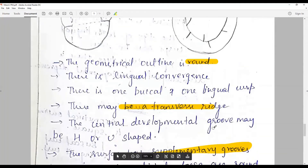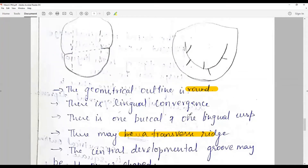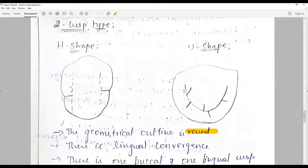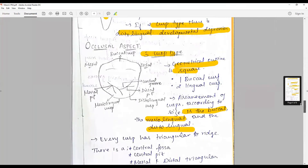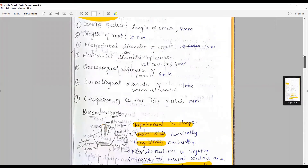Then you have to discuss the contact points and embrasures. The pulp outline was discussed earlier in a previous session.